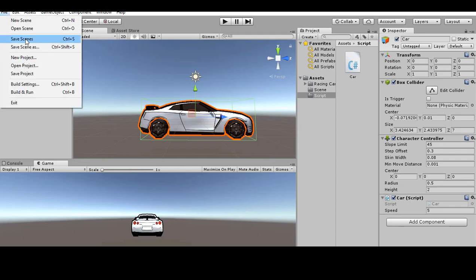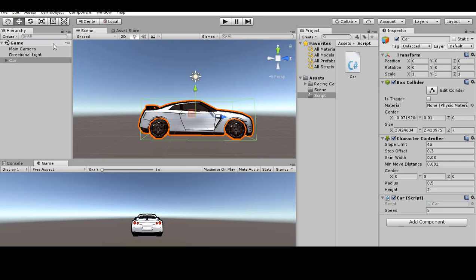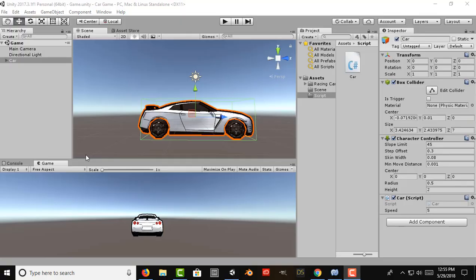Go to File > Save Scene to save your progress. In the next video we're going to create the traffic and obstacles. If you want to learn more, check the Amazon affiliate links in the description below for some good books on game development and Unity.